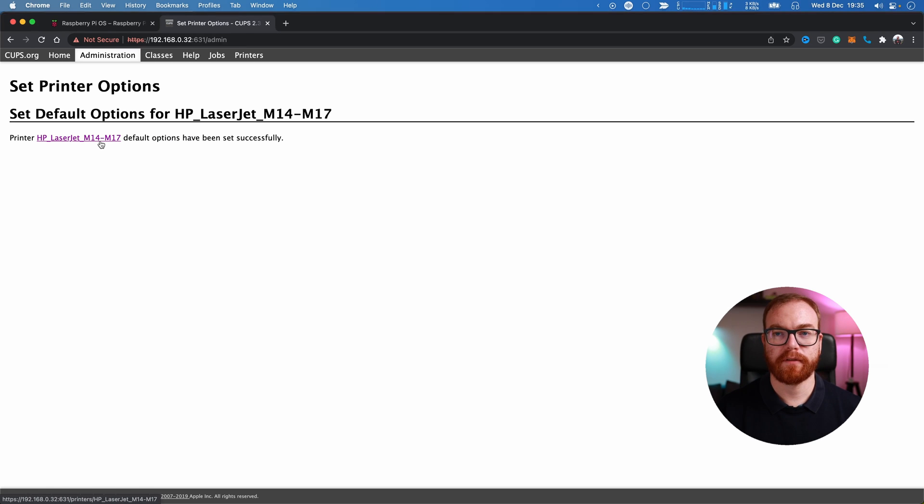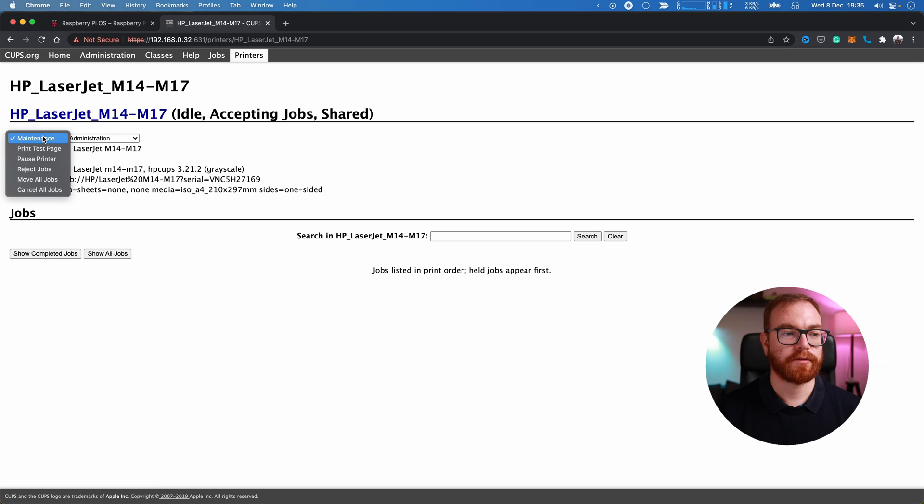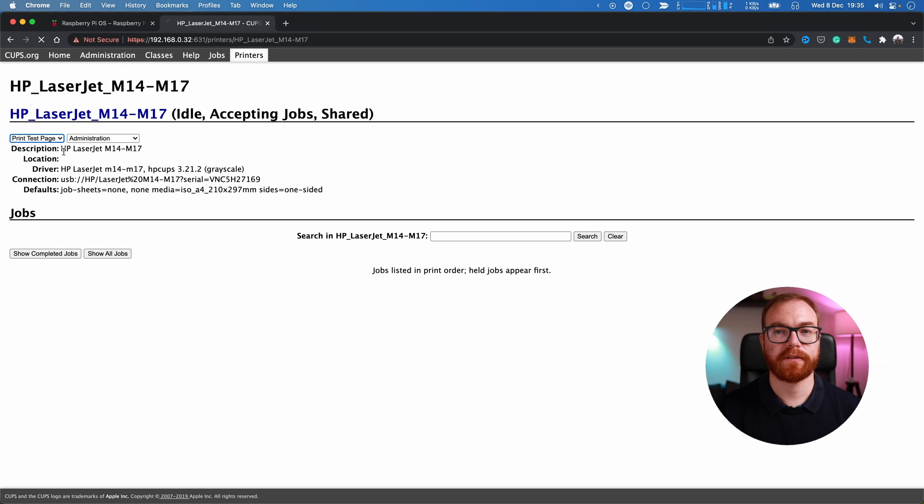And the printer has been set up. To make sure it's set up properly, let's print a test page.